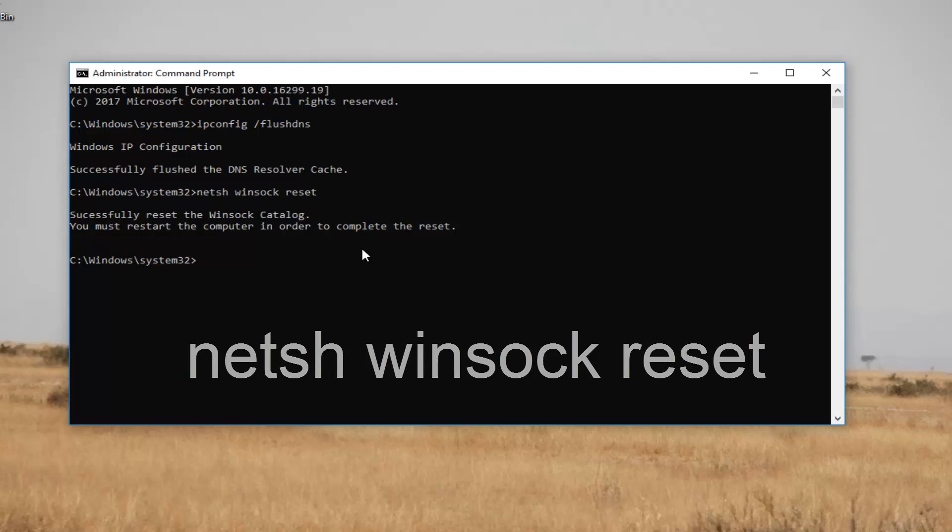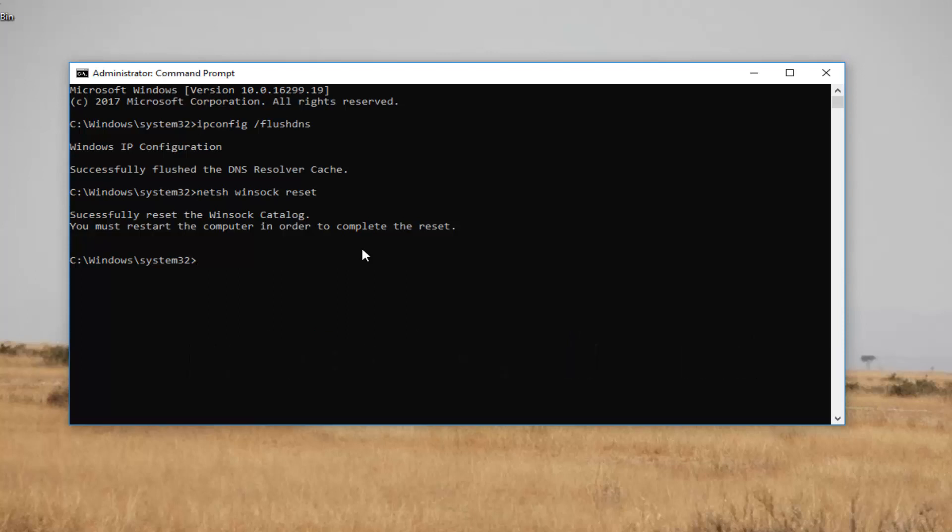And then the output should be, if you typed everything in correctly, it should say that it has reset the winsock catalog. You must restart the computer in order to complete the reset.